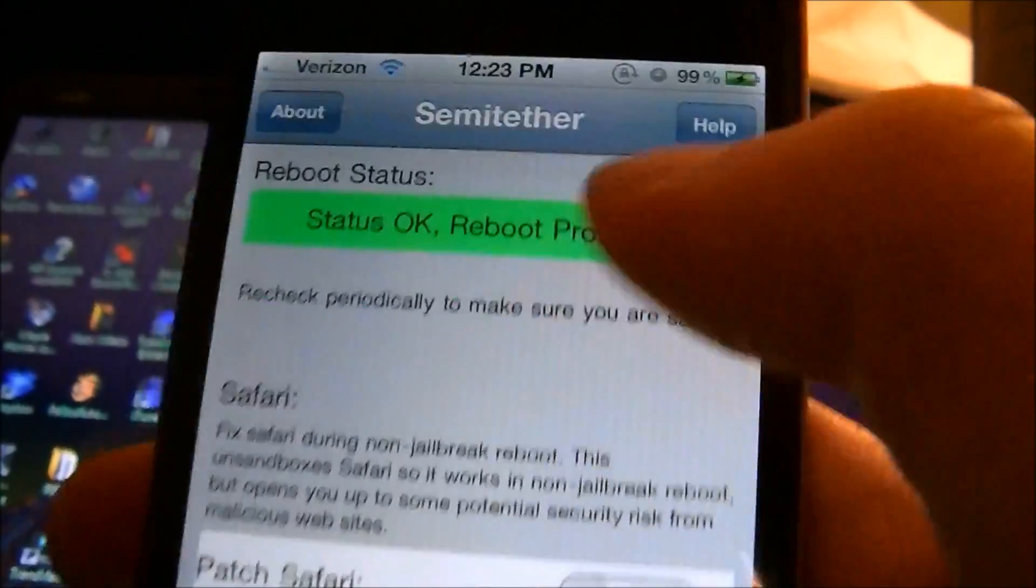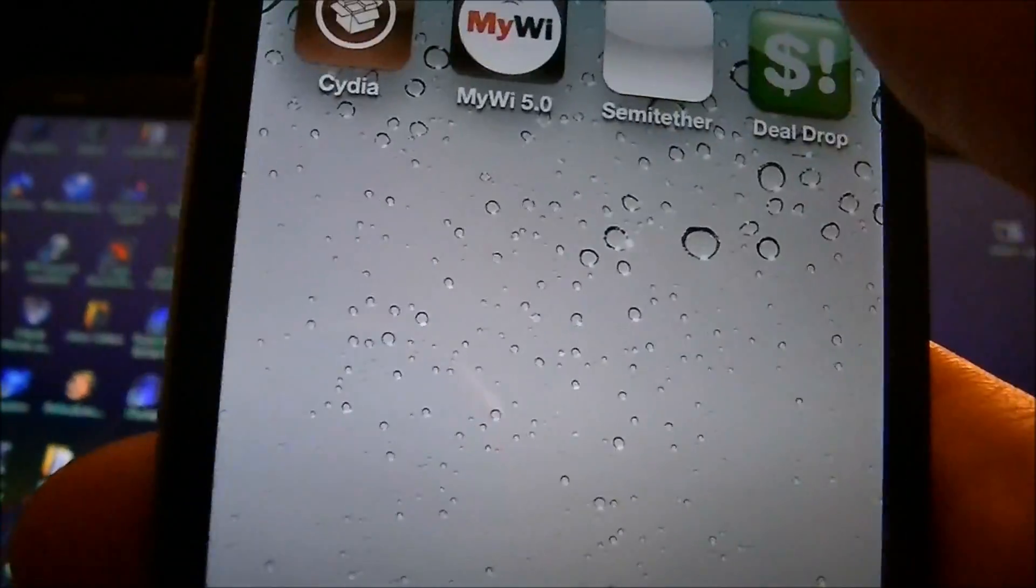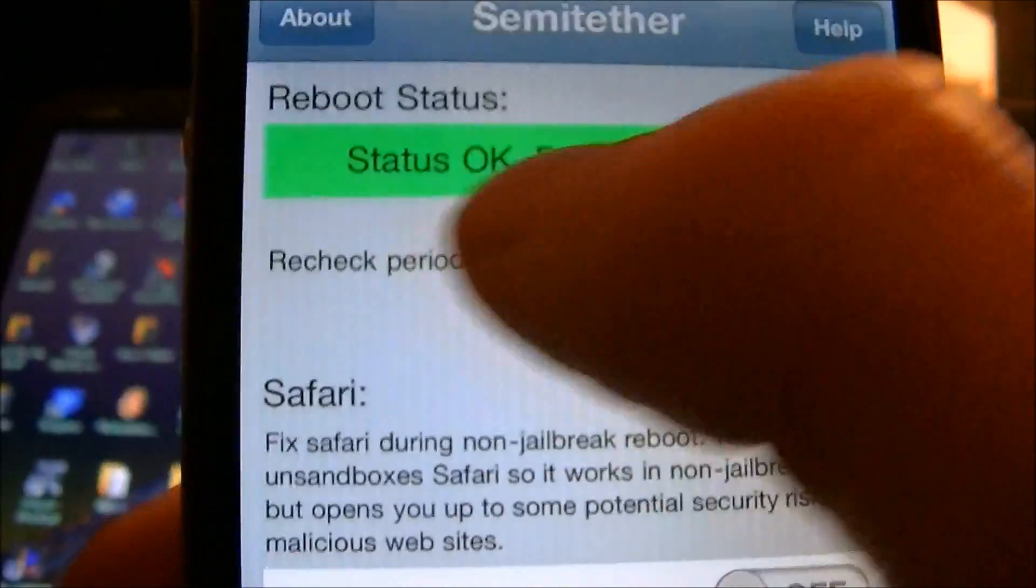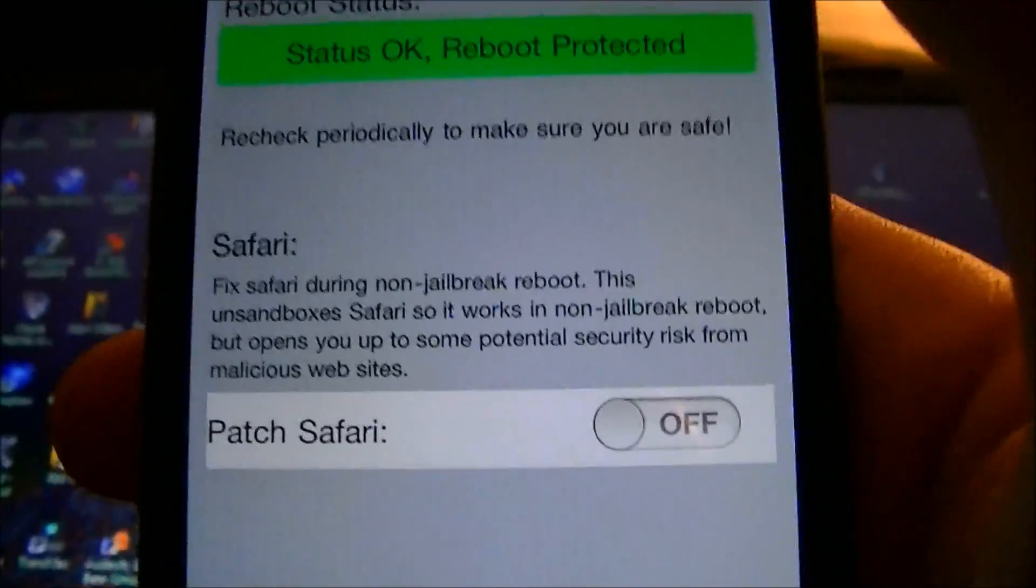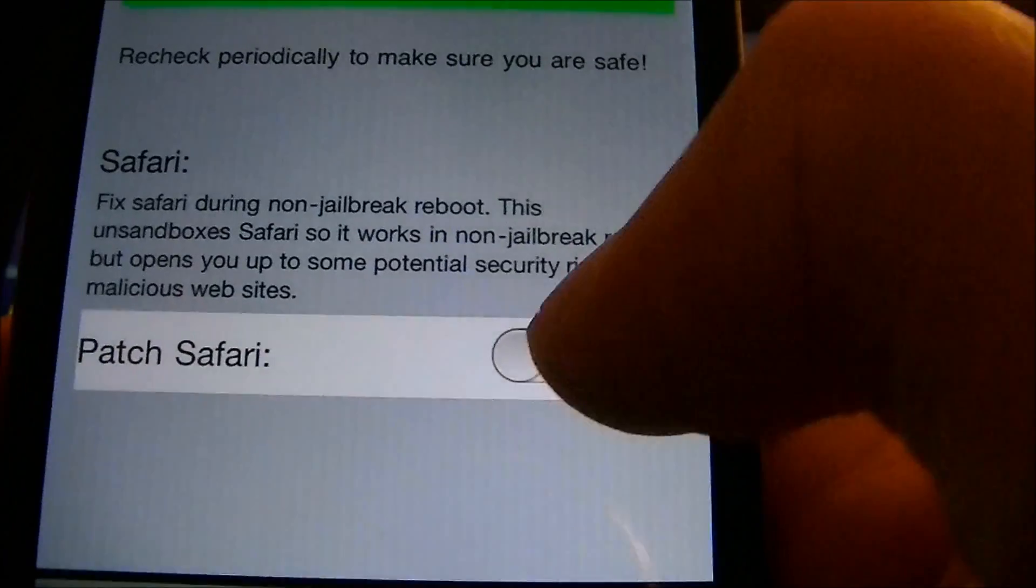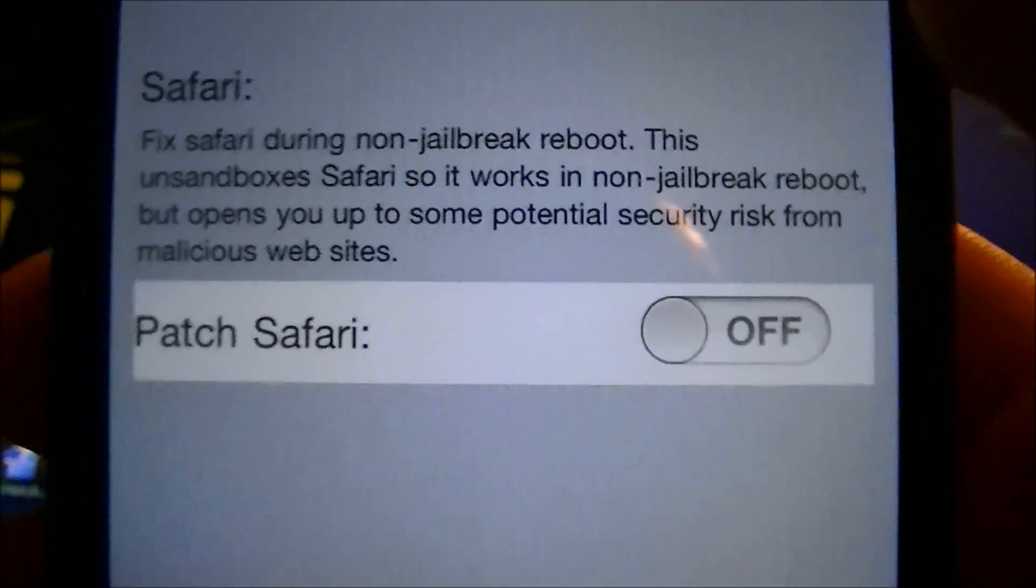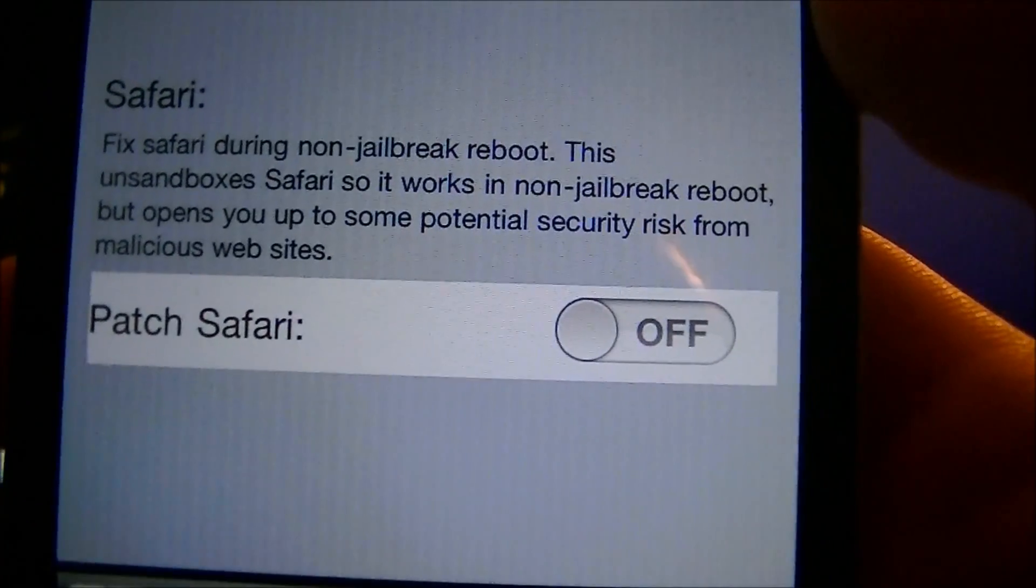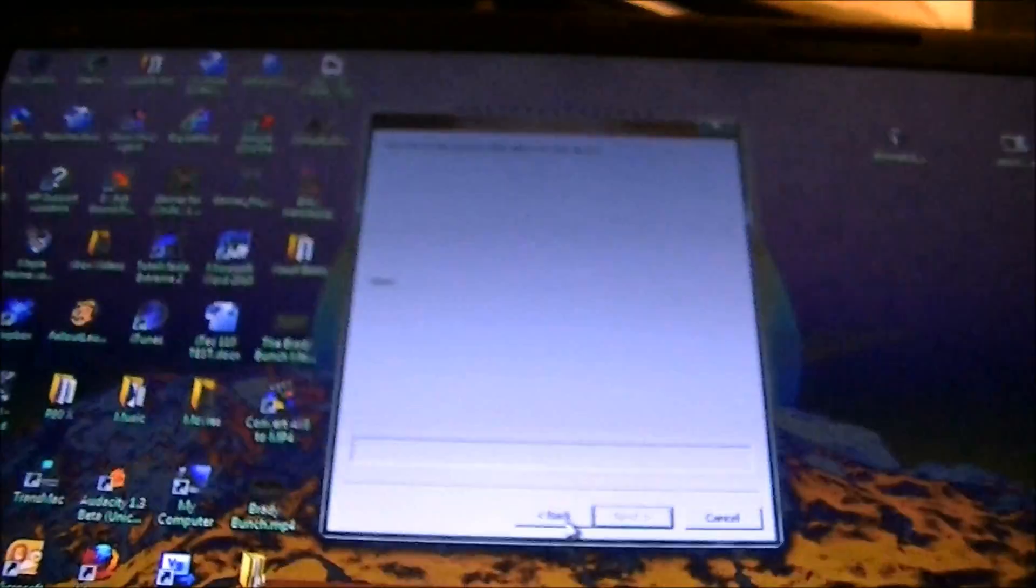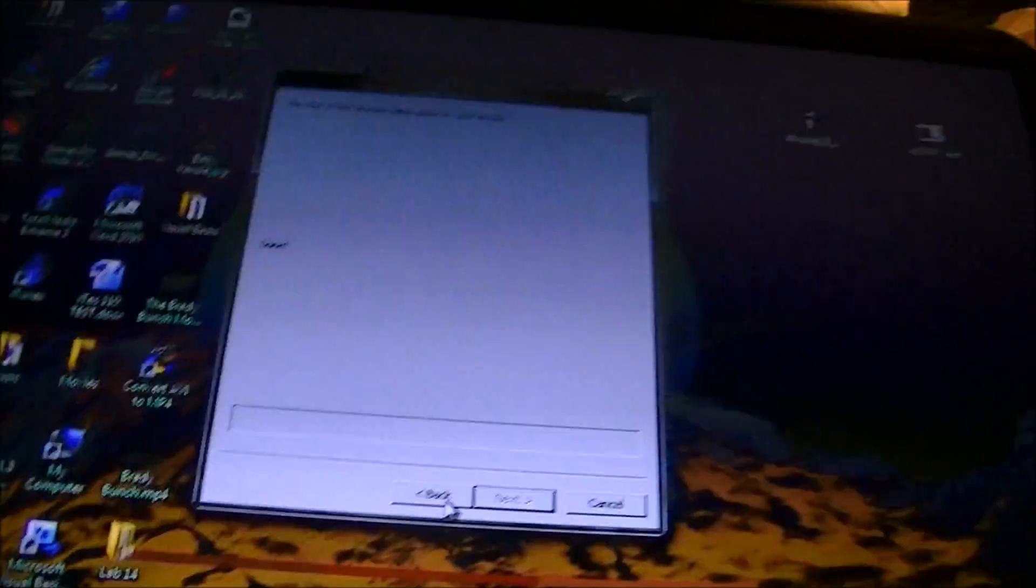Unless when you install it, you go into here and then you go into semi-tether right there. This is what it looks like. Once you install it, it's just this white square, you click on it, it'll tell you if you're, it says status okay, reboot protected, so that means if you reboot it, you will be okay and you will be able to turn it back on. Down here, you can patch Safari so you can get Safari to work and the internet, but it says that it opens it up to some potential security risk from malicious websites, so I'm going to keep that off just in case.